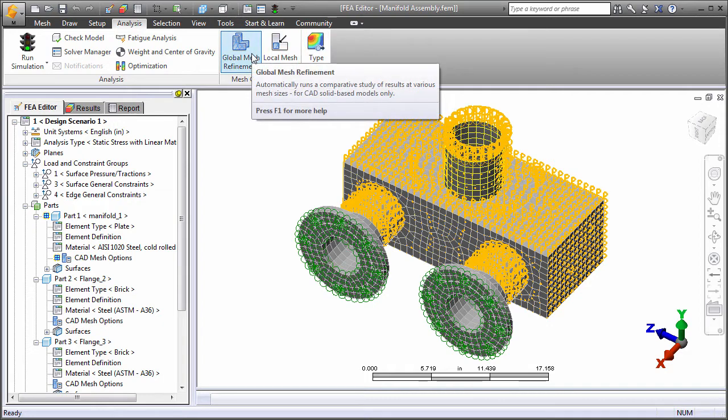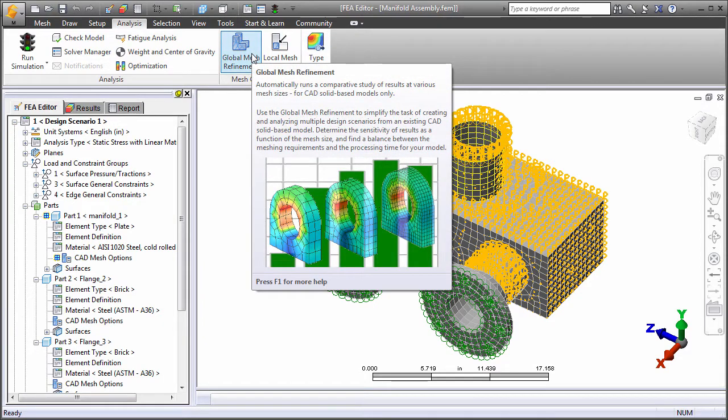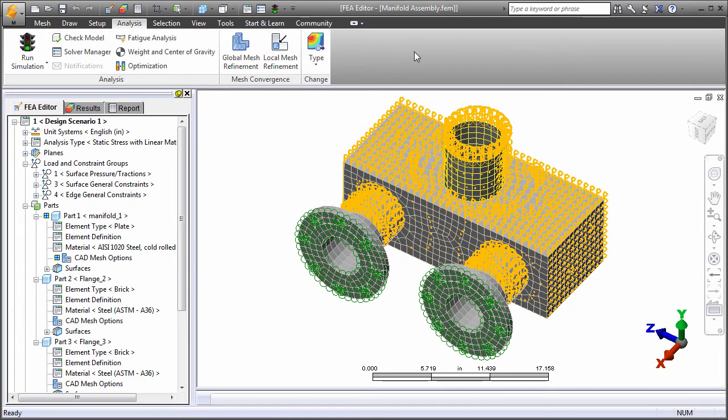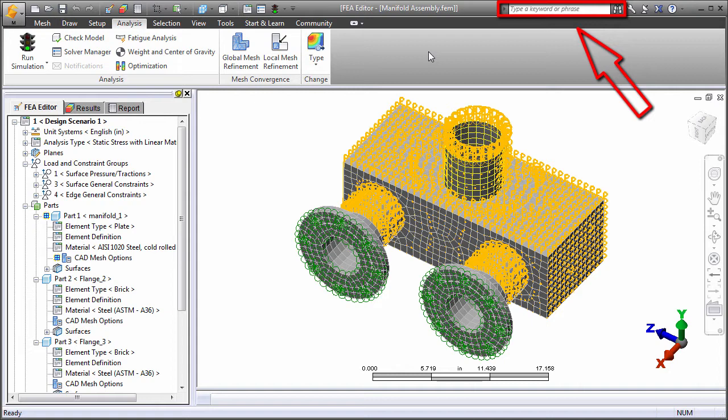Context-sensitive links take you to the appropriate help pages when you press the F1 key or click Help buttons within dialog boxes. You can also search the online help content from within the program.